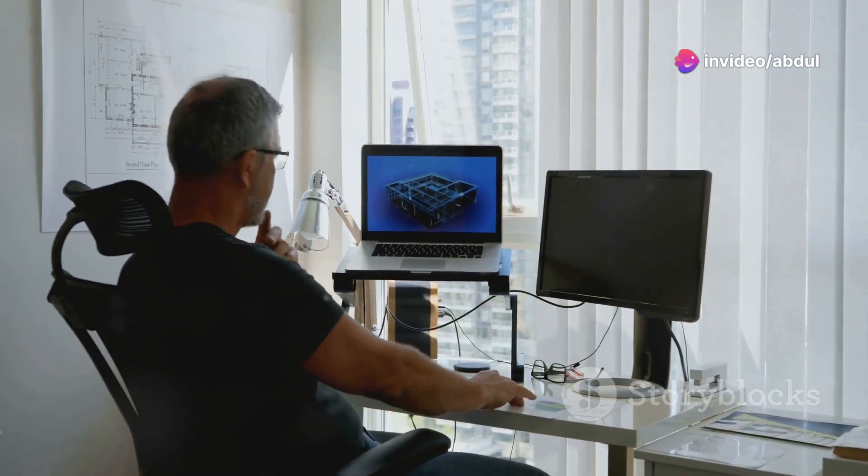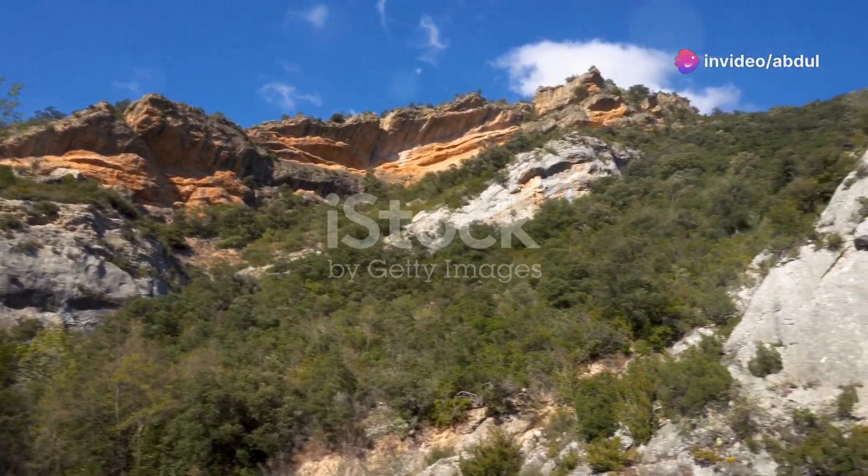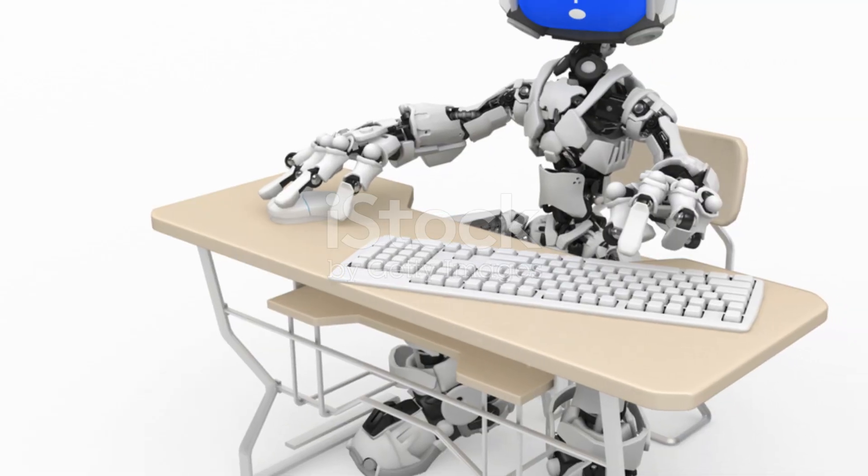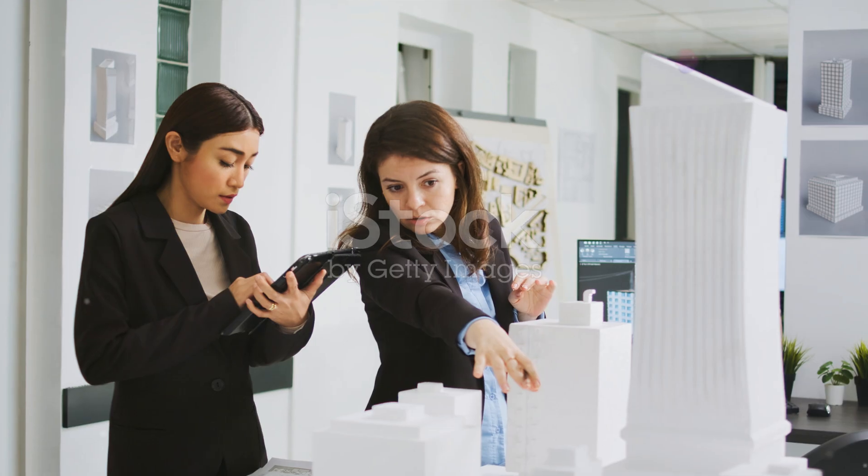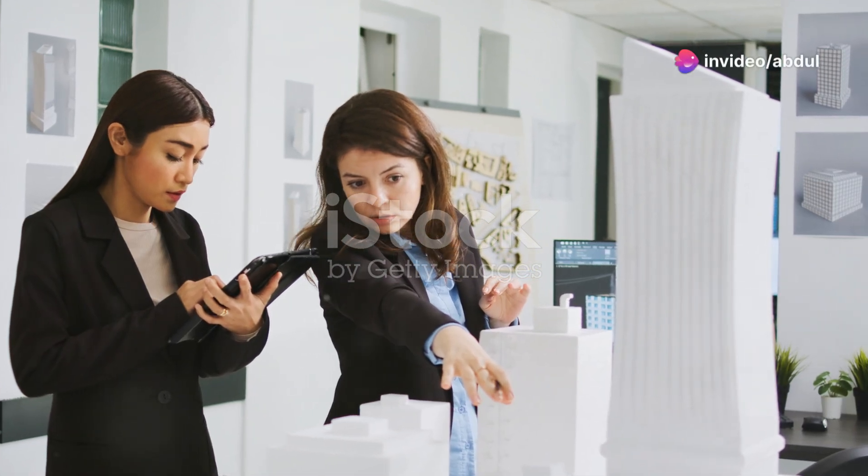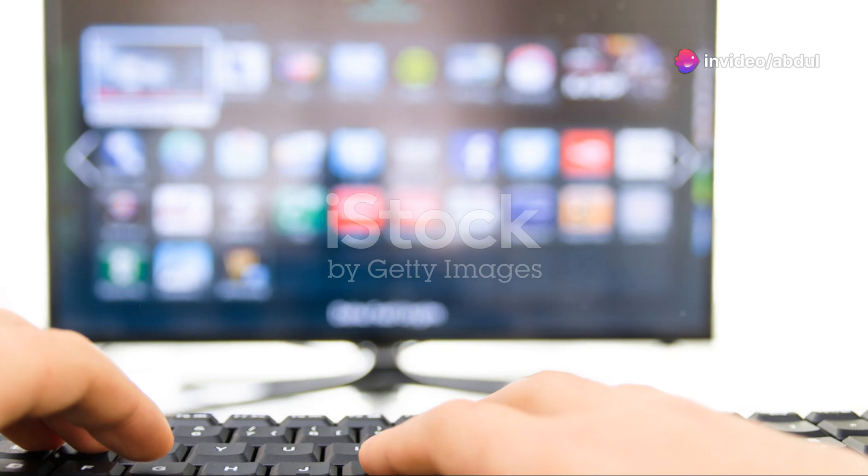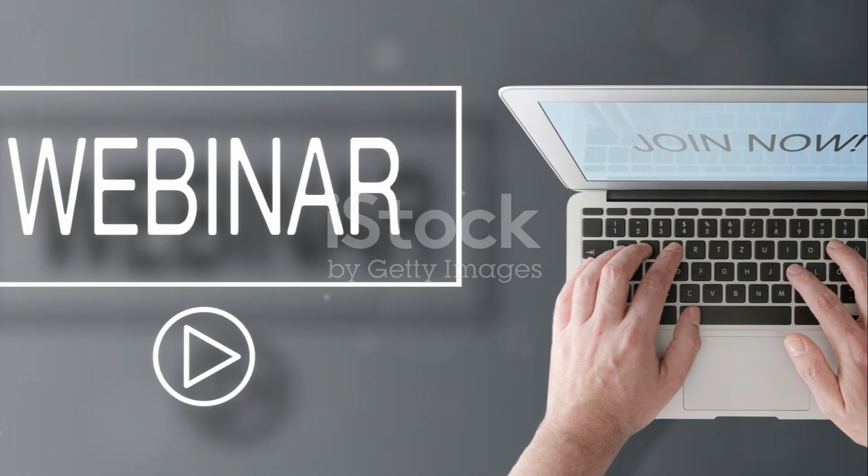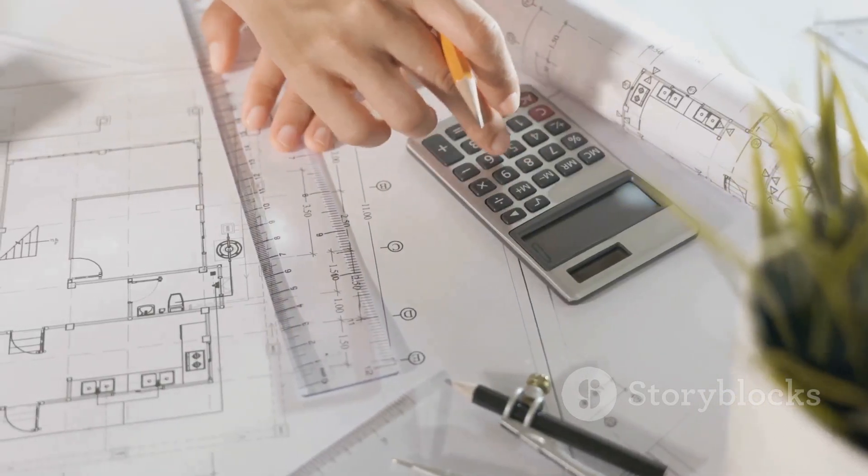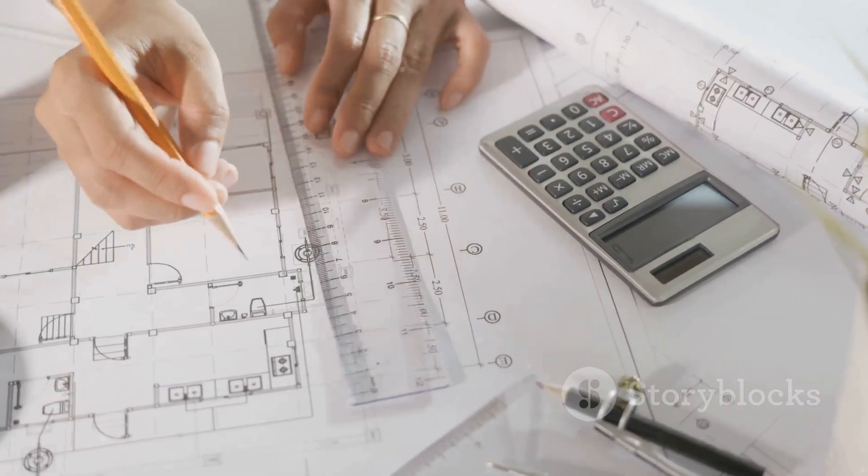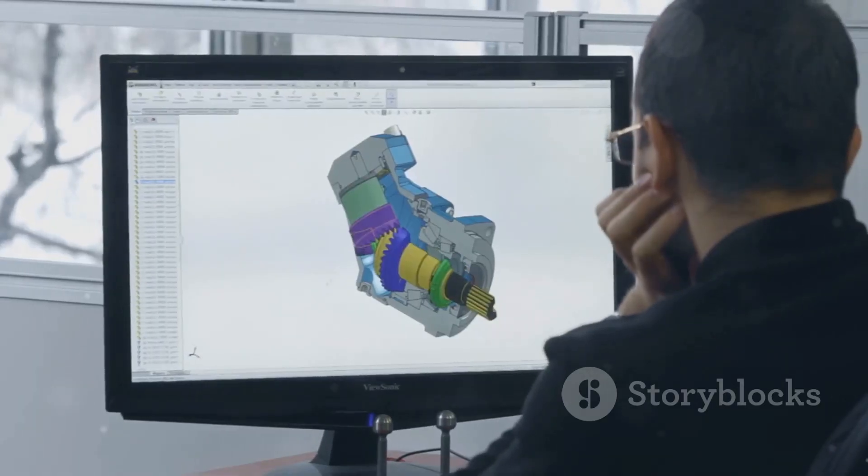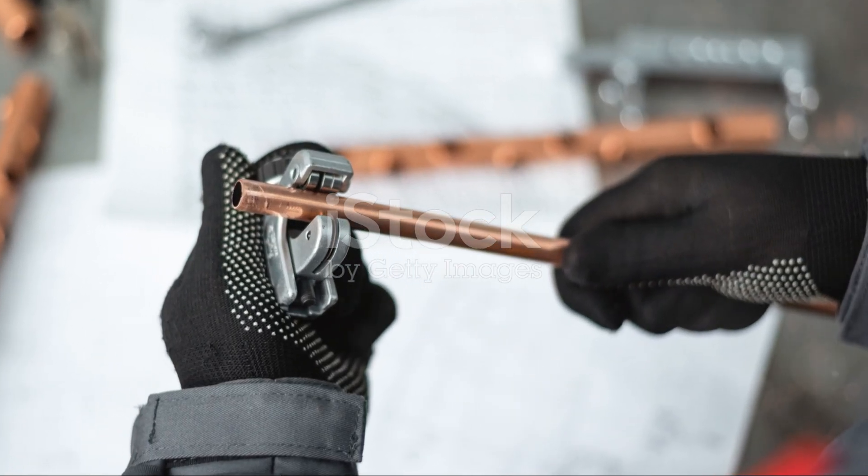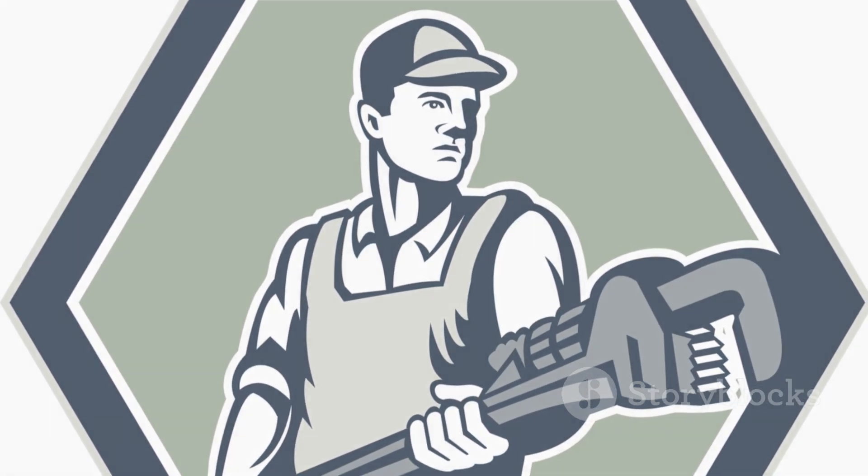Websites like Autodesk's own knowledge base, YouTube channels dedicated to AutoCAD tutorials, and online forums where you can connect with other users and ask for help. Engage with the AutoCAD community, ask questions, share your work, and learn from others. Participating in forums and online discussions can provide valuable insights and accelerate your learning process. Remember, mastering AutoCAD takes time and dedication. Be patient with yourself, celebrate your progress, and never stop learning. With persistence and the right resources, you'll be creating stunning plumbing drawings and tackling even the most challenging projects with confidence.